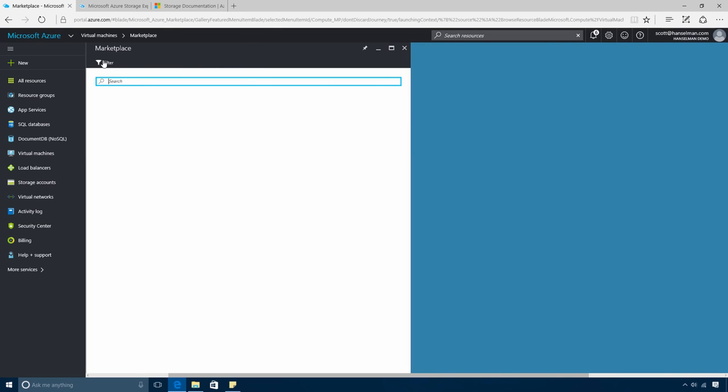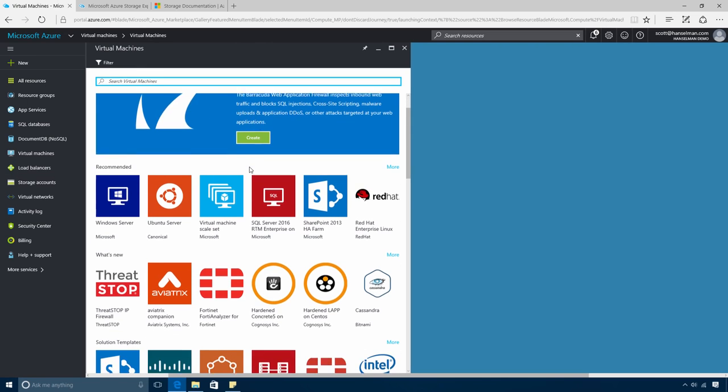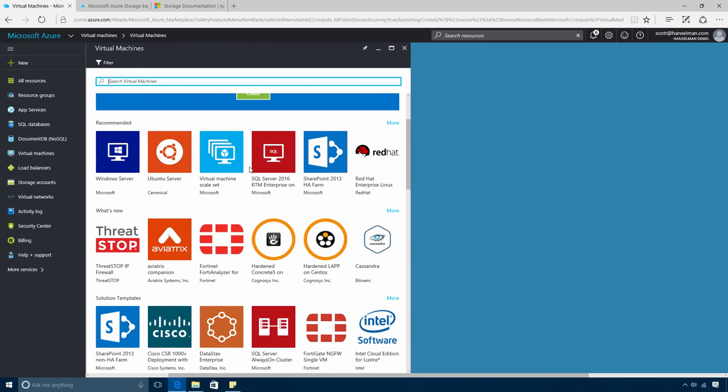I'll start by clicking Add. Now there's a gallery of hundreds of different solutions to pick from. There's pre-configured VMs for everything you can imagine, from WordPress to Barracuda, as well as complete multi-VM solution templates for larger systems like SharePoint or WebSphere.